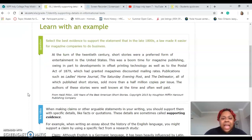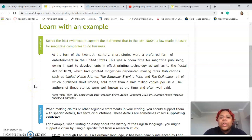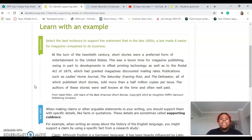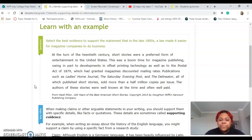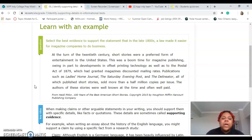'Learn with an Example' says: 'Select the best evidence to support the statement that in the 1800s a law made it easier for magazine companies to do business.' At the turn of the 20th century, short stories were a preferred form of entertainment in the United States. This was a boom time for magazine publishing, owing in part to developments in offset printing technology, as well as the Postal Act of 1879, which had granted magazines discounted mailing rates. Publications such as Ladies' Home Journal, the Saturday Evening Post, and the Delineator — all of which published short stories — sold more than half a million copies per issue.